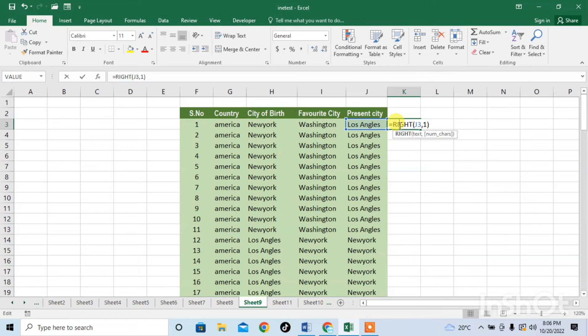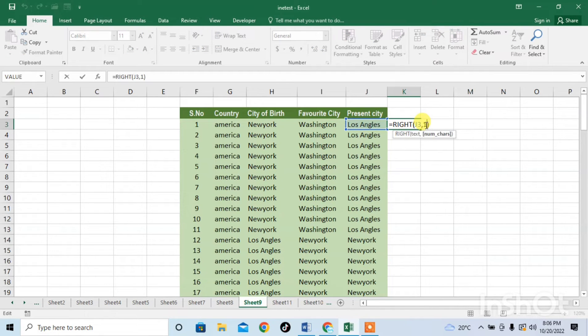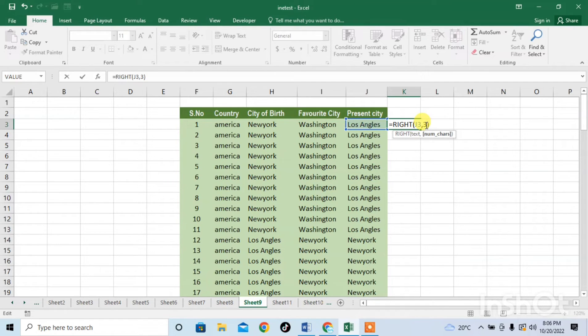Now if you want to get 3, 4, 5 or any number of last characters just type that number. For example I type 3 so I will get the last 3 characters.